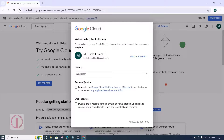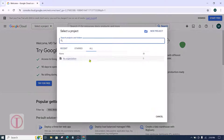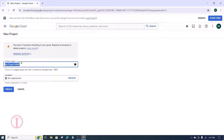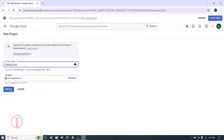Give a tick mark to the terms of service, then click on Agree and Continue. Then click on Select a Project. If no project has been created, click on New Project to create a new project, then give your website name as the project name.